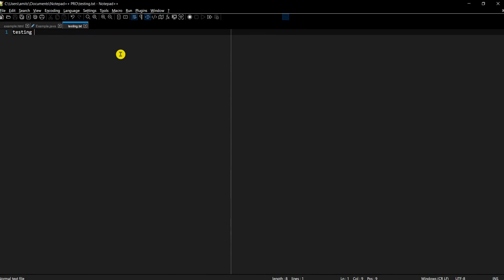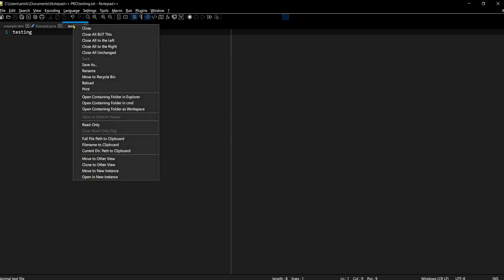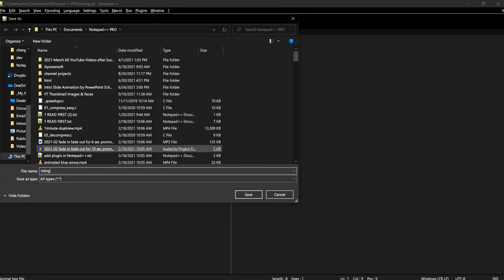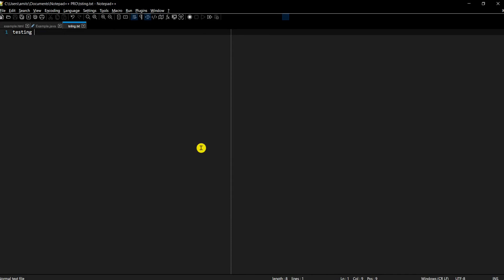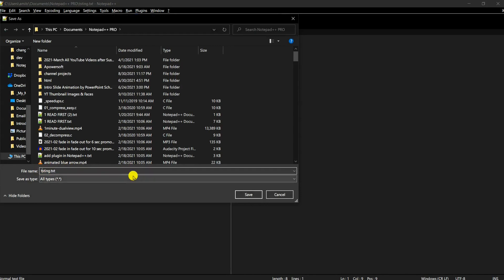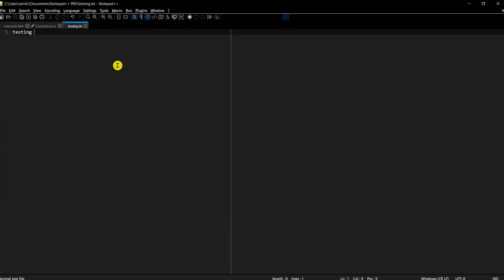This is handy when you want to quickly rename a file or fix a typo in a filename you created in a hurry, all without opening the file manager.